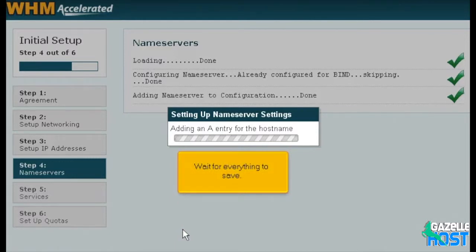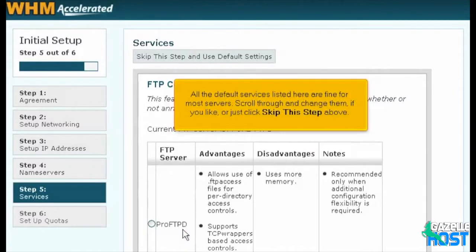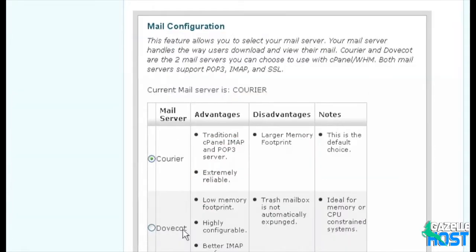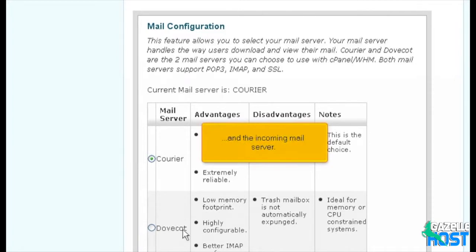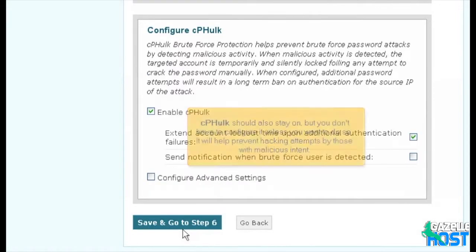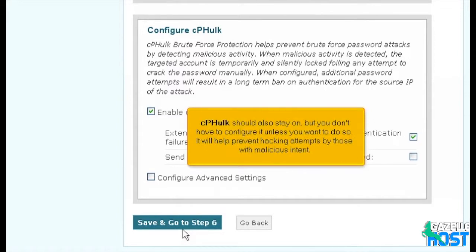Wait for everything to save. All the default services listed here are fine for most servers. Scroll through and change them if you like, or just click Skip this step above. You have the option of changing the FTP server and the incoming mail server. You should probably leave the above box checked. CPHulk should also stay on, but you don't have to configure it unless you want to — it will help prevent hacking attempts by those with malicious intent.